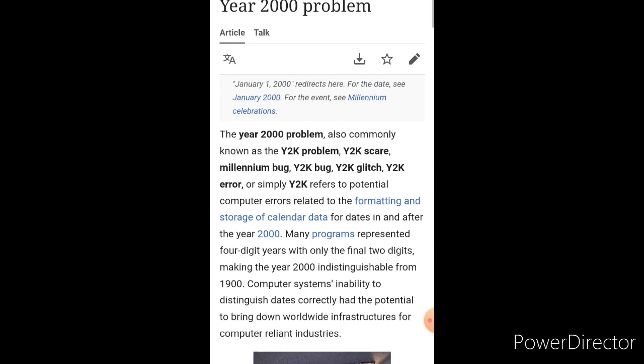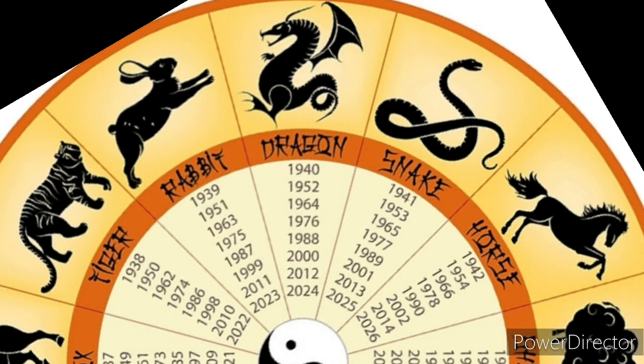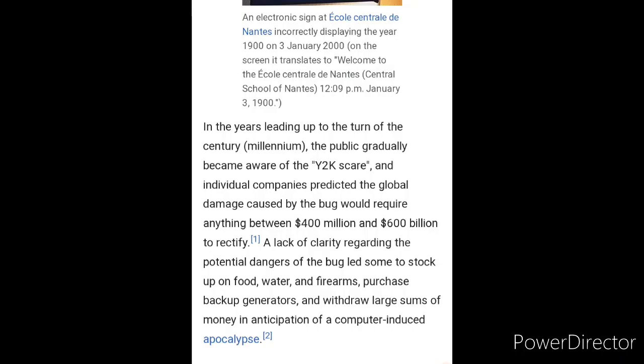The year 2000 happened to fall on the year of the dragon. Remember the Chinese calendar works off of 12-year cycles. 2024 is the year of the dragon, 2012 is the year of the dragon — which we know from the Mayan calendar — and the year 2000 is the year of the dragon.